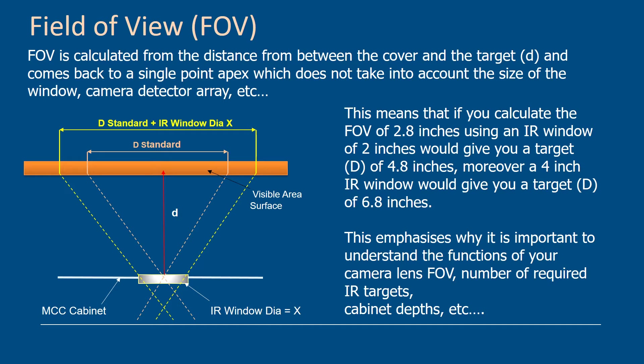Another point to mention is that your infrared camera lenses or the arrays on the camera are rectangular. They're not a true square, although some of the lower end ones are. If you look at a 320 by 240, that means it's 320 pixels across and 240 pixels high. So you'll actually have a different field of view in the vertical than in the horizontal. And you really need to consider that when looking at your calculations.